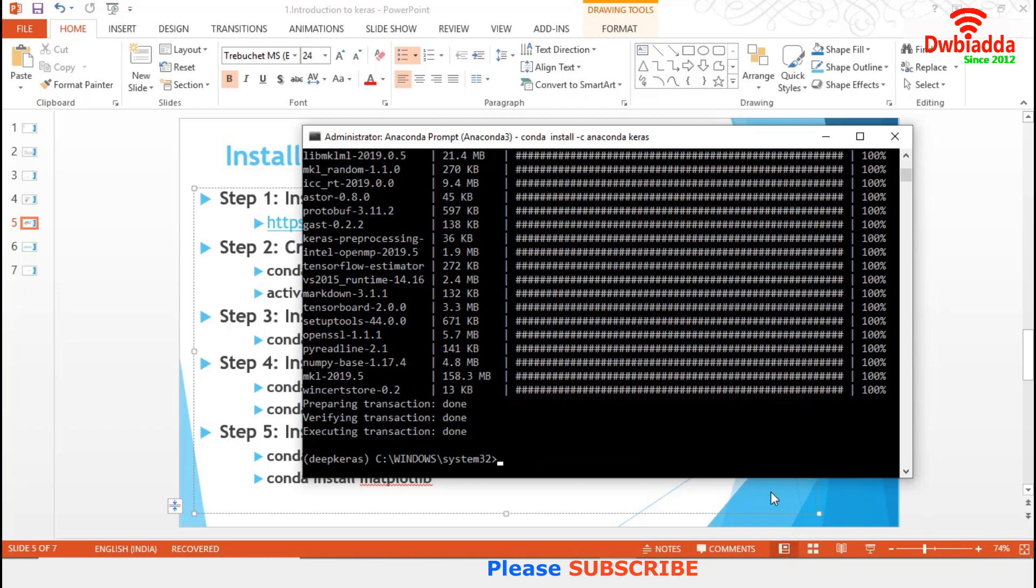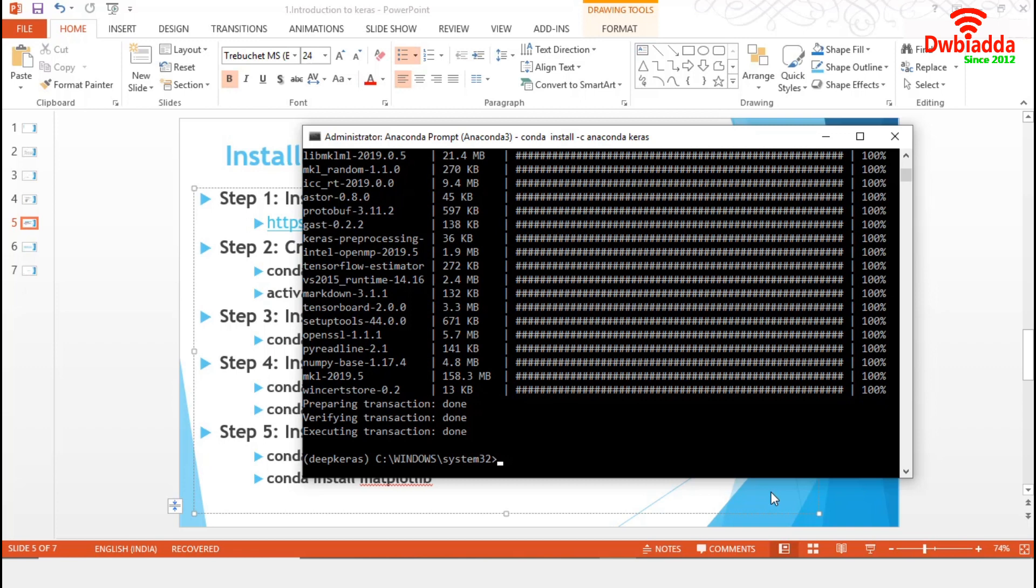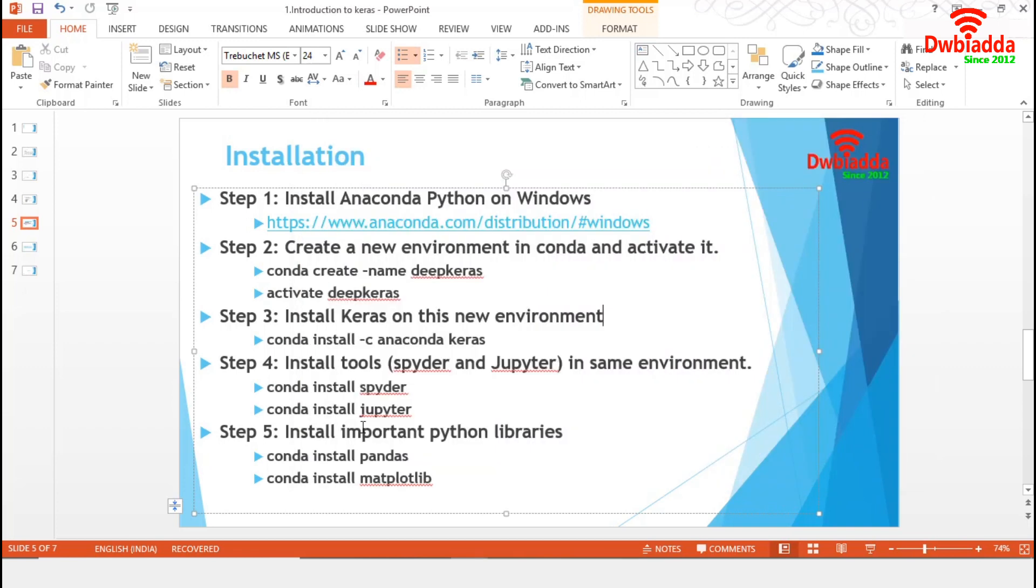Till now, we have installed Anaconda on Windows 10 machine. Then, we have created a new environment Deep Keras and activated that. Then, we have installed Keras in the same environment. As this Deep Keras is a new environment, some tools and libraries won't be available with it. That's why we need to install them.